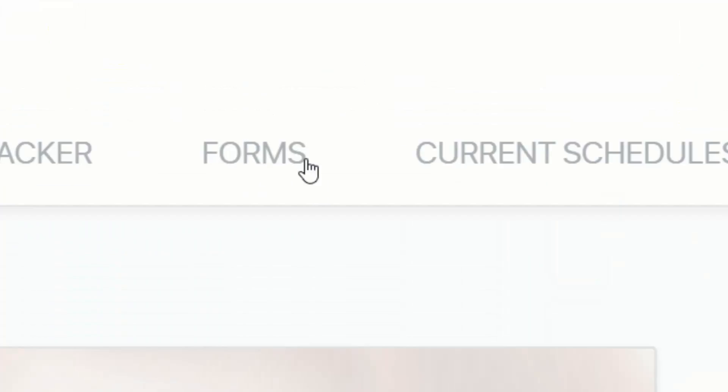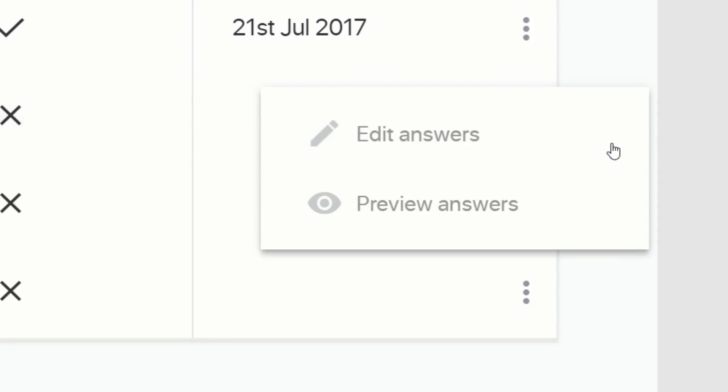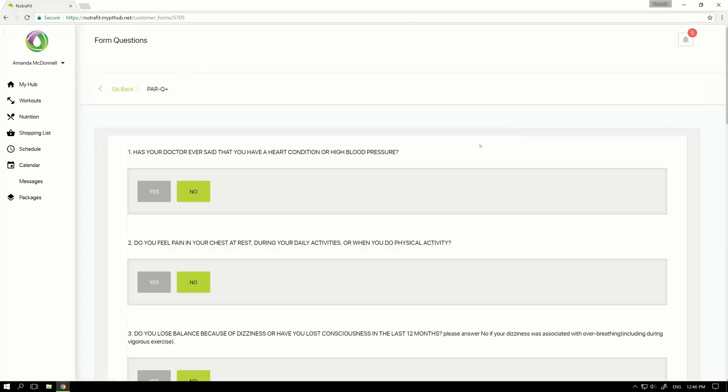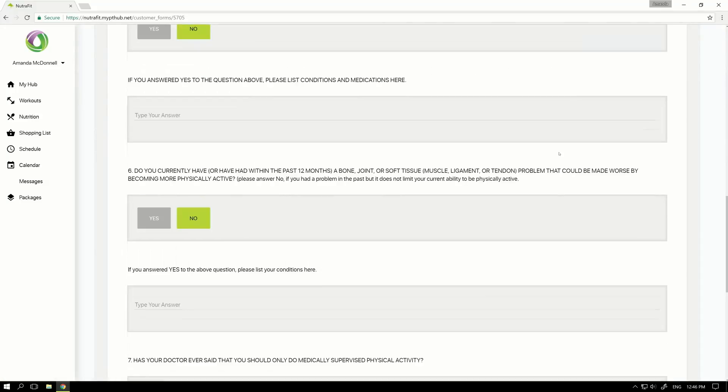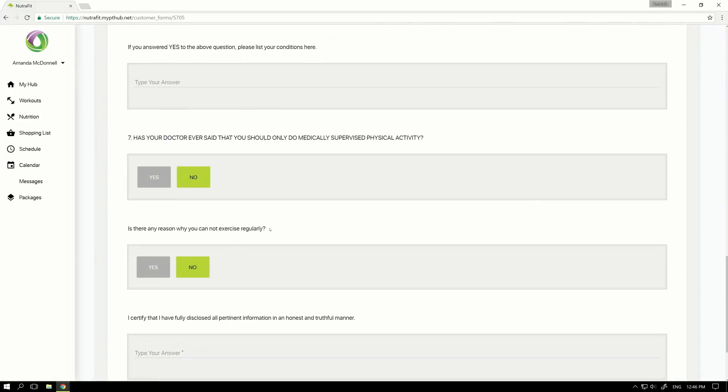It's simply a case of hitting the Forms tab from within your Hub, clicking the menu icon alongside the form in question and selecting Edit Answers. You can then edit any previous answers or enter new ones.